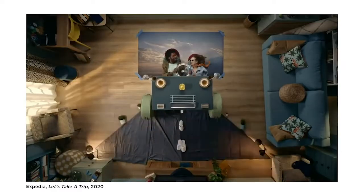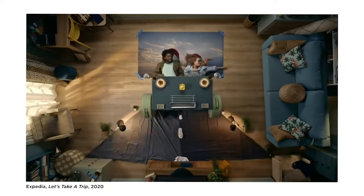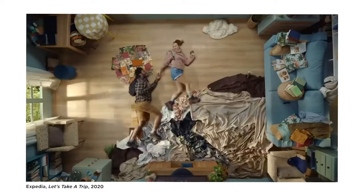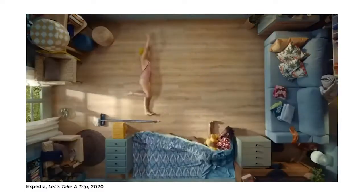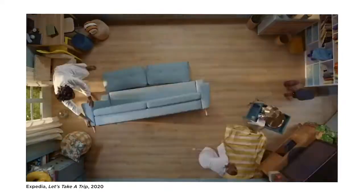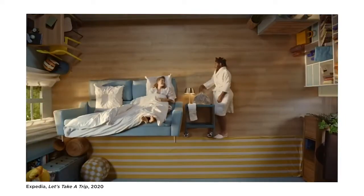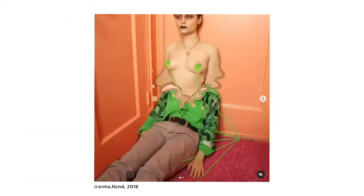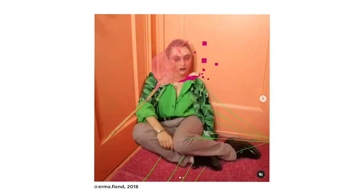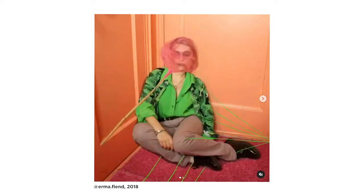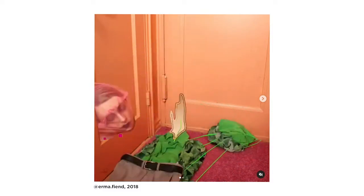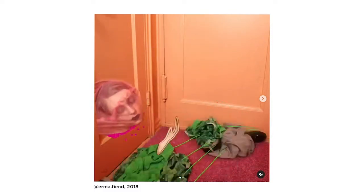Stop motion can also be used in a more commercial context. Here's an Expedia ad where the subjects are laying on the ground and their lives are being animated frame by frame using household objects to create a new environment. Stop motion can also be used in a more artistic approach, like looking at the work of Irma Fien, who creates these bizarre stop motion GIFs that also use digital animation to heighten the action.